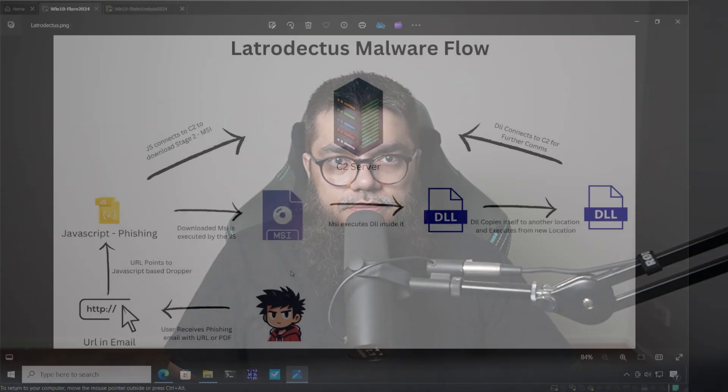Hello everyone and welcome back to the channel. In this video we will analyze the Latrodectus malware. This is part one of a two-part series. In this part we will start with analysis of the initial dropper and extract the final payload. In part two we will do static analysis of the final payload. Let's get started.